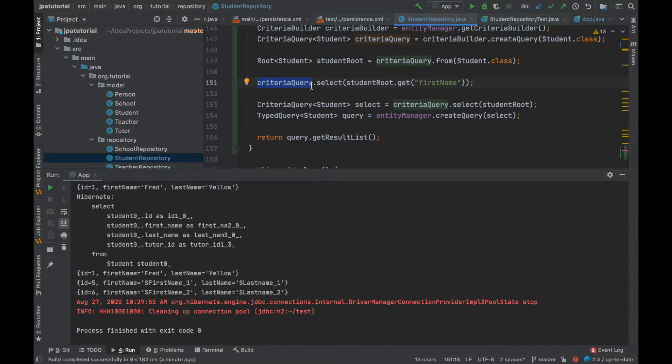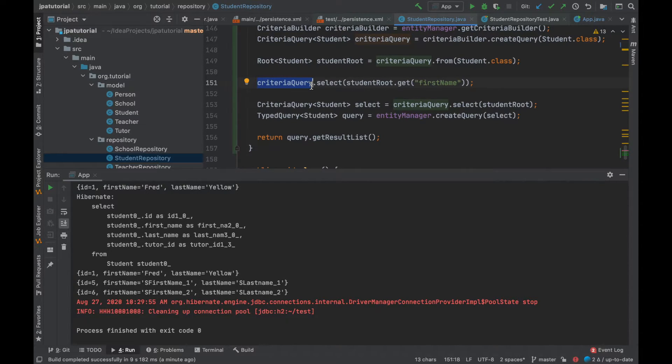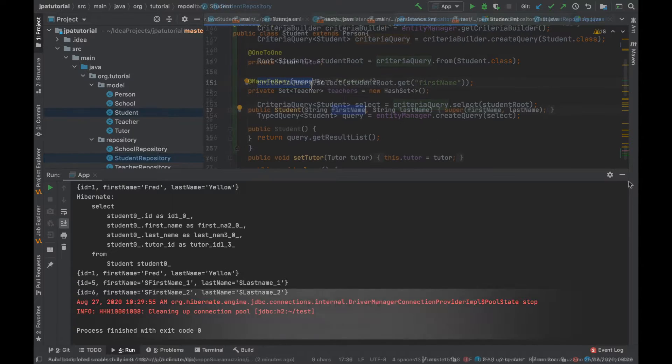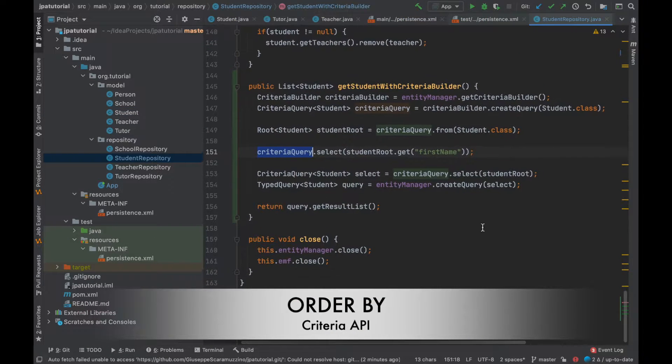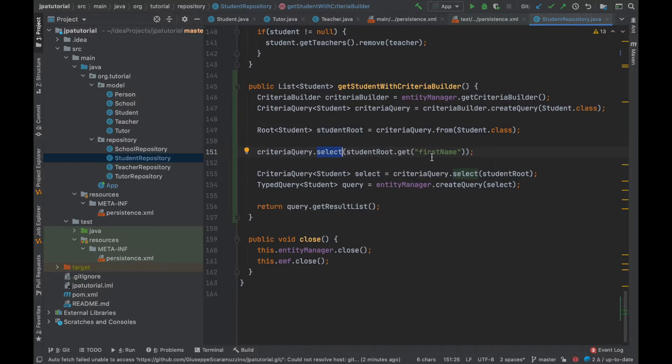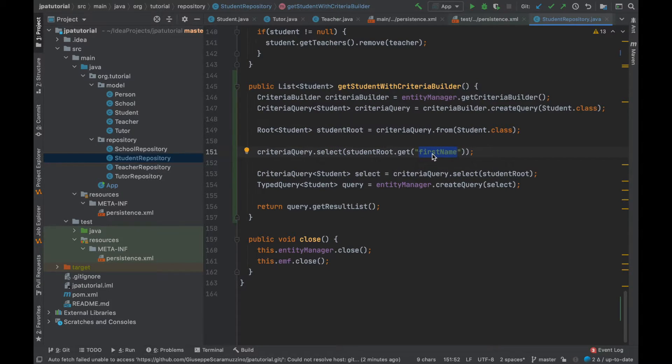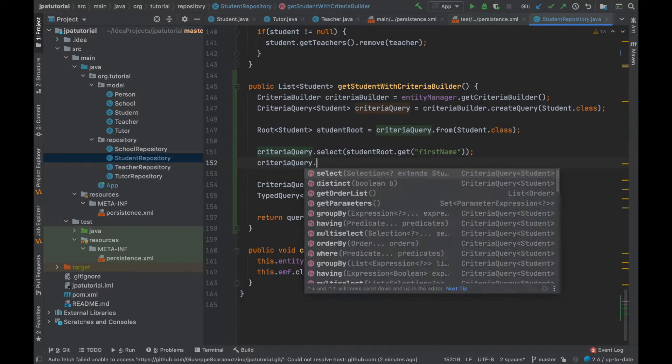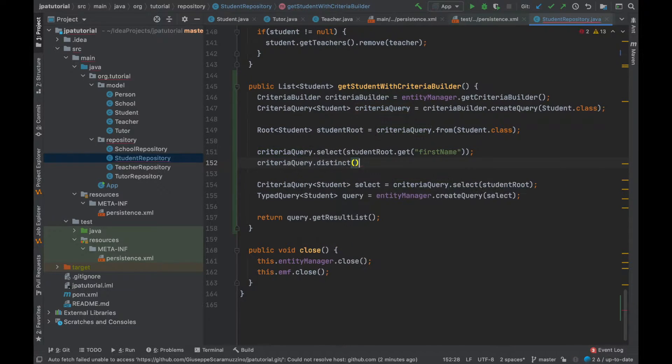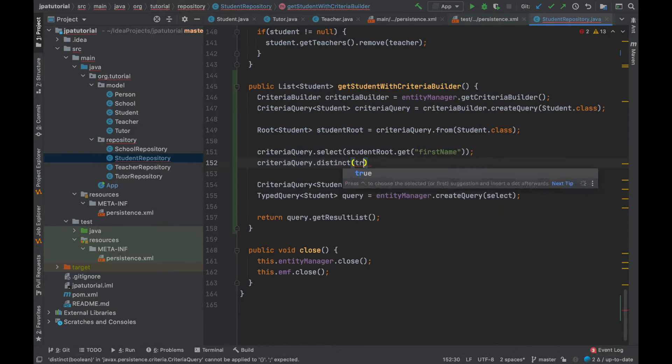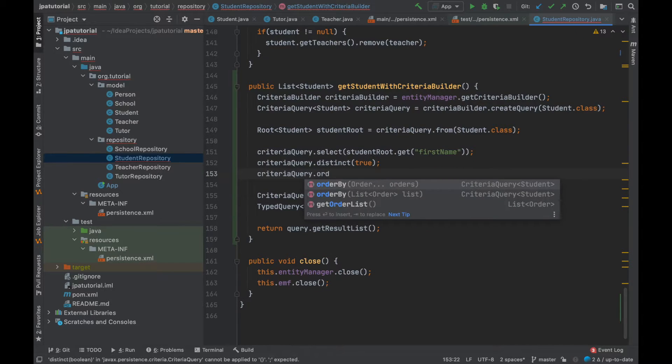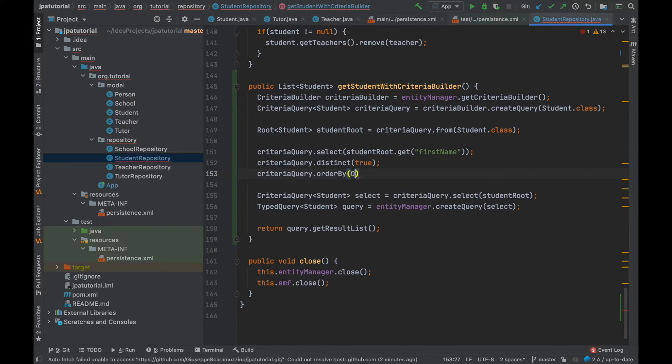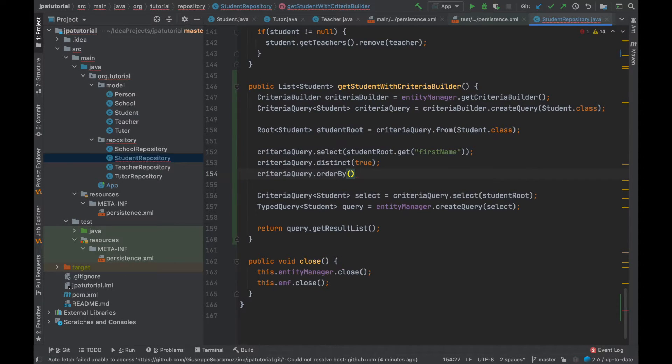Let's change a little bit the method get student with criteria builder adding the order by clause. The order by clause is used to sort the data and arrange them in ascending or descending order. The criteria query interface provides order by method to define the type of ordering.